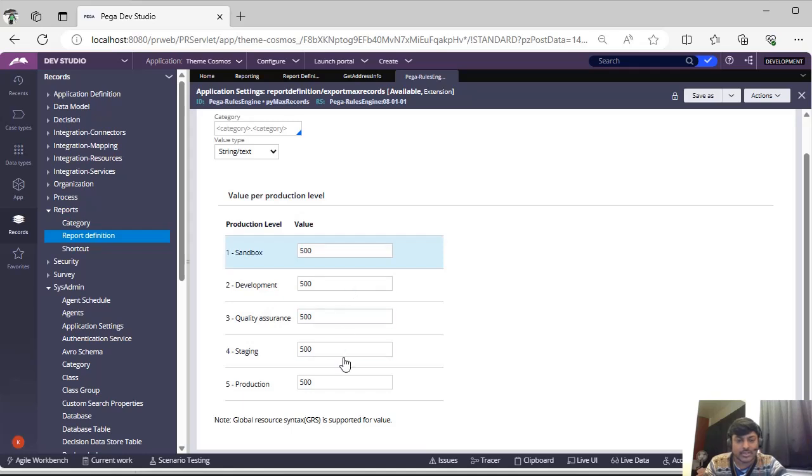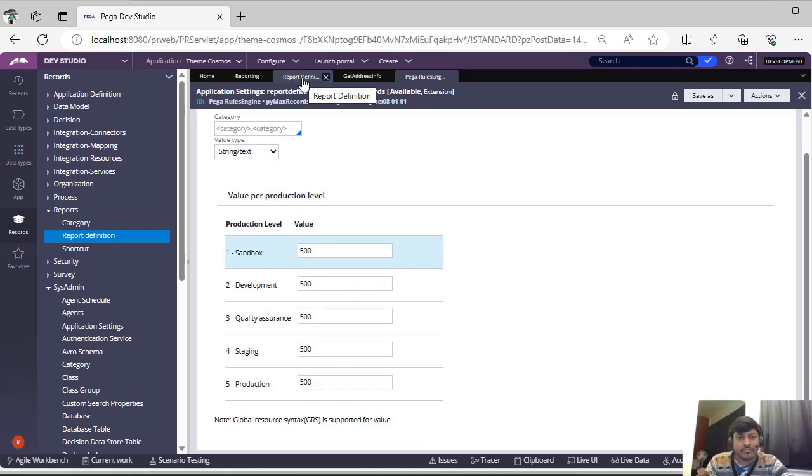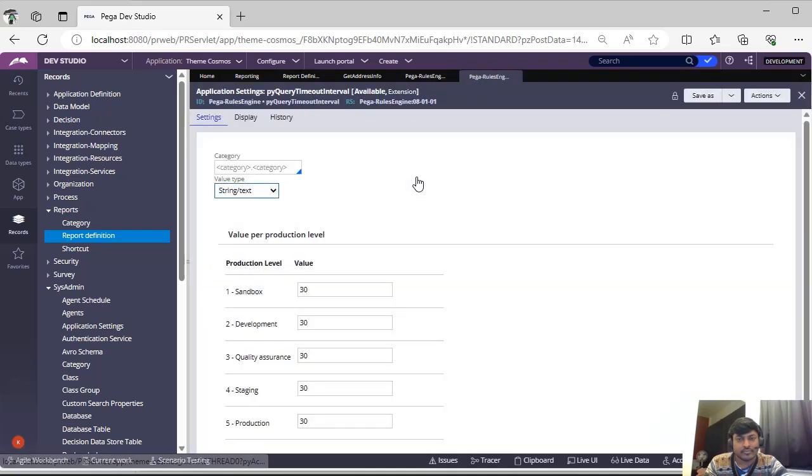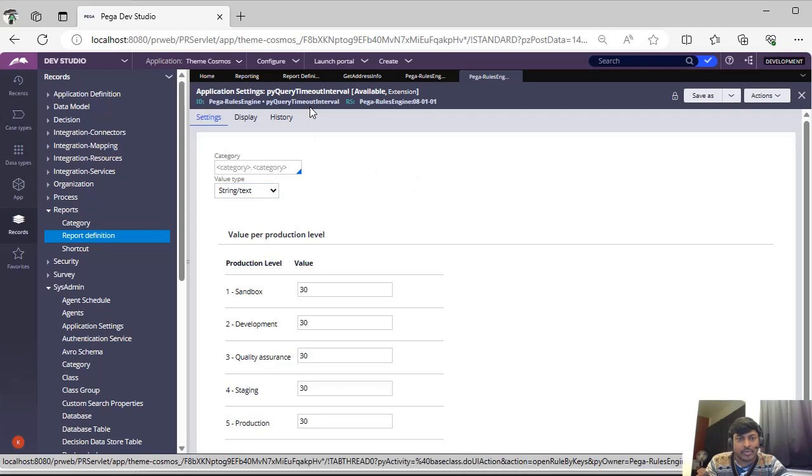This is p by query timeout interval. This is also now you can save it with respect to application layer because these are available in extension. Extension denotes that we can extend this particular application setting into application layer.